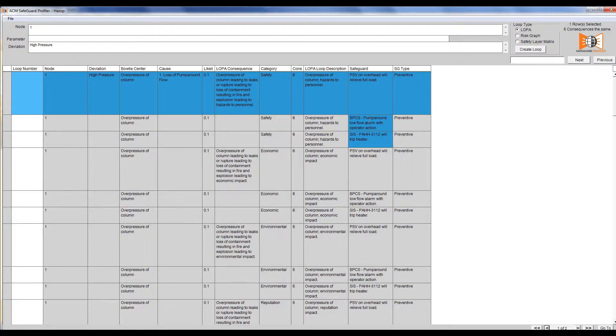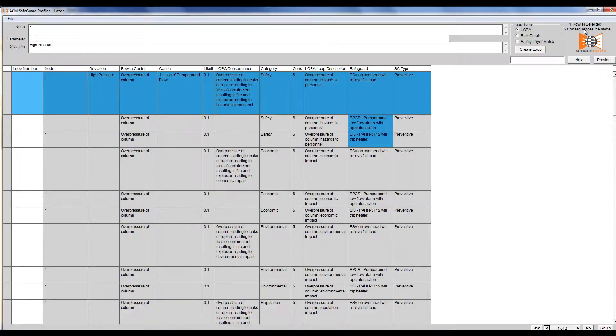If we look at the Safeguard column, we can see that multiple rows were selected. This is because all three of those safeguards are associated with the consequence that we smart selected.